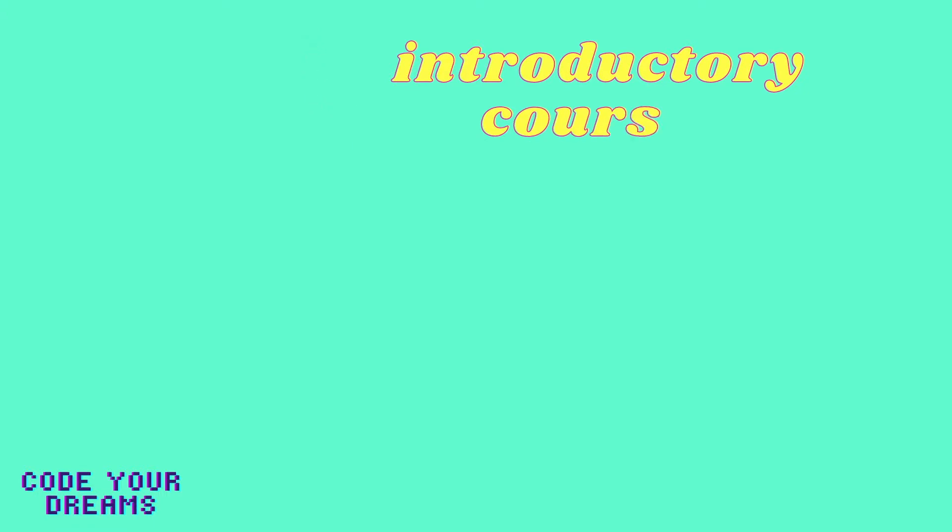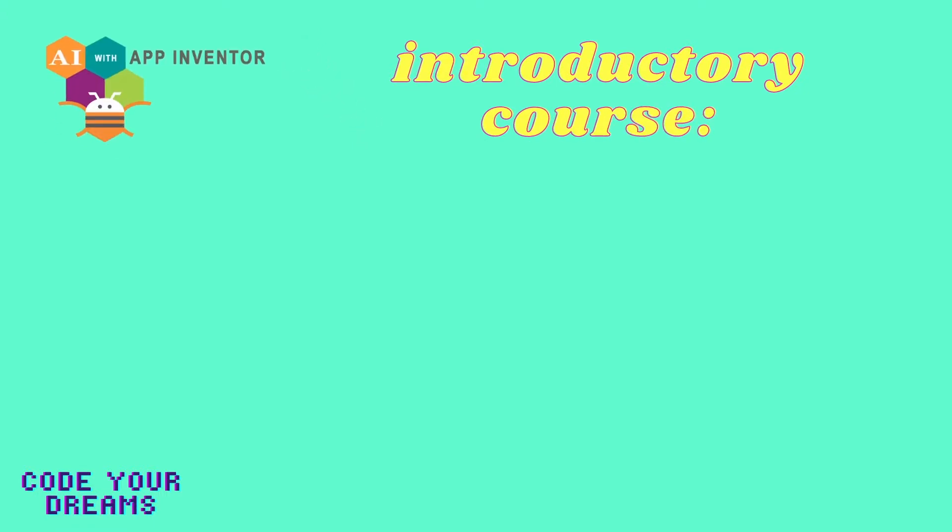We introduce students to coding who have little to no experience in computer science through the MIT App Inventor, an intuitive visual programming environment that allows everyone to build functional applications for Android and iOS.